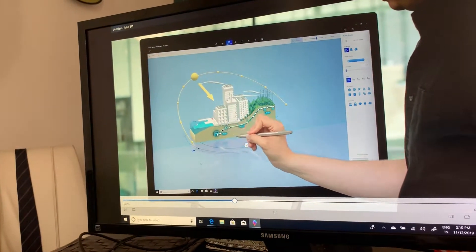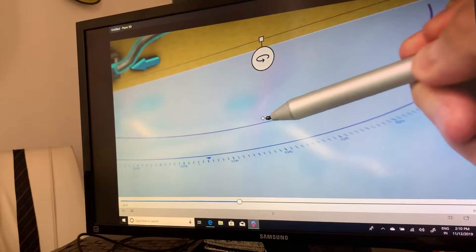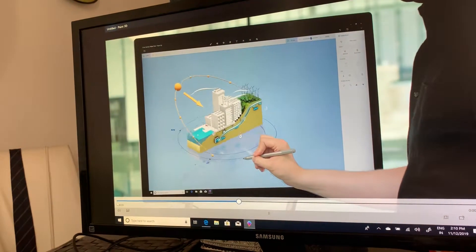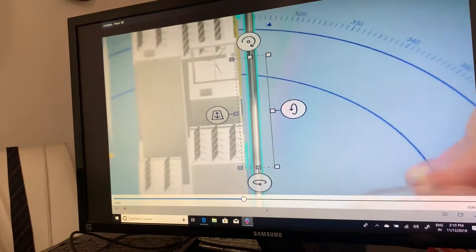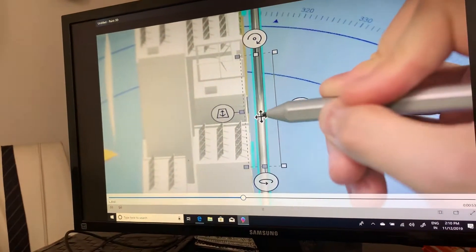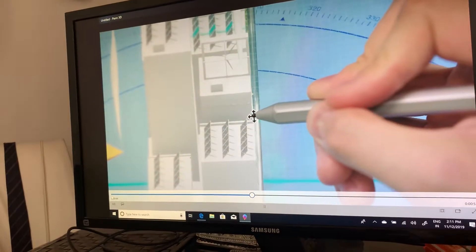Once you are happy, simply press the tick icon to complete. Here you will see the familiar selection box controls, allowing you to move and scale the object.